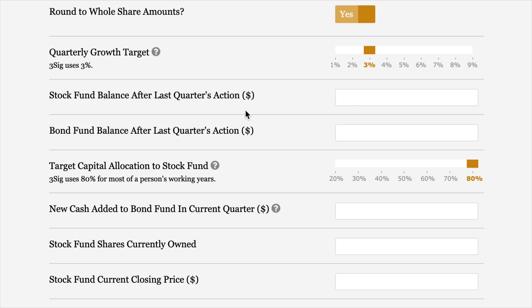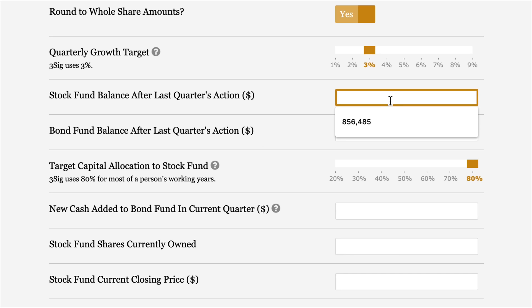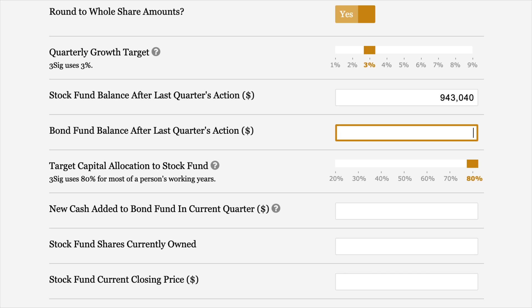Stock fund balance after last quarter's action — you'll have this in your account. Once you get done with your orders, just multiply your fill price by the number of shares you had afterwards and that'll be your stock fund balance. Same for the bond fund balance in the next field. For this example, I'm going to use a stock fund balance of $943,040 and a bond fund balance of $144,254.